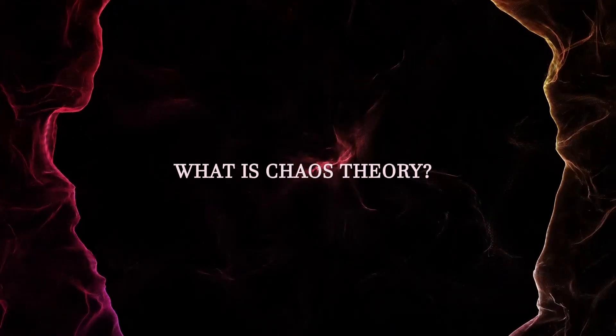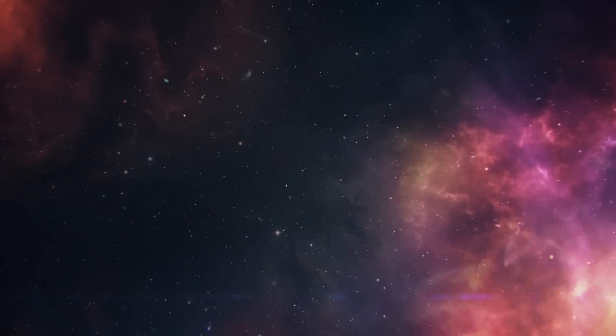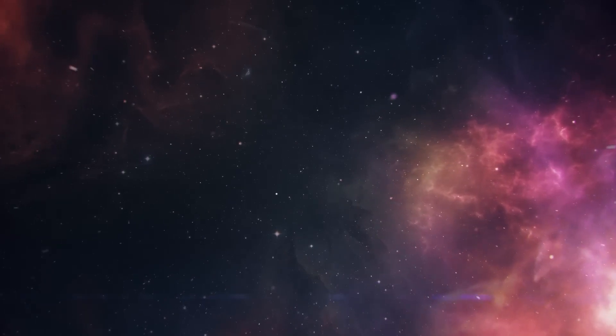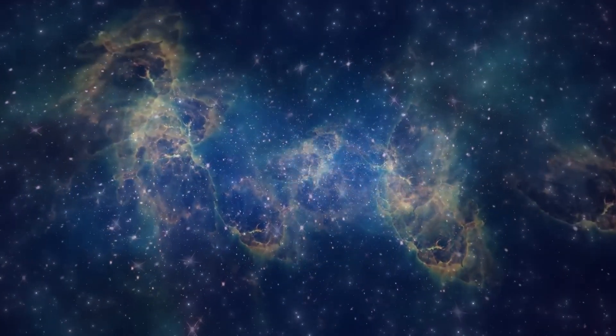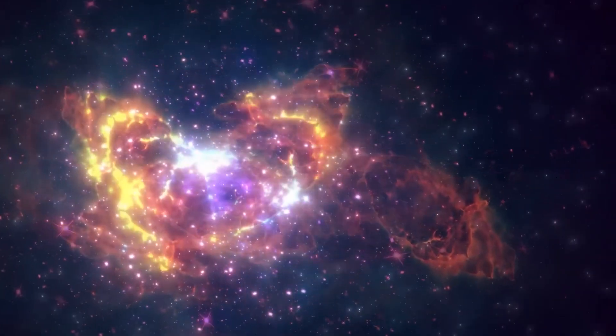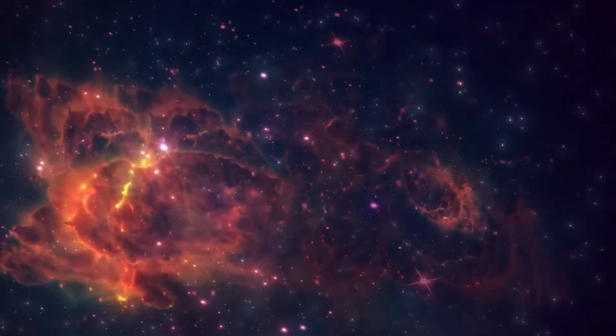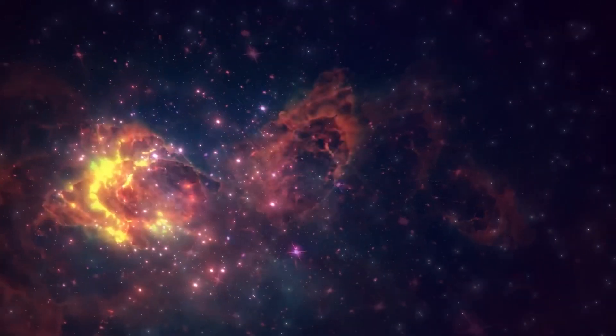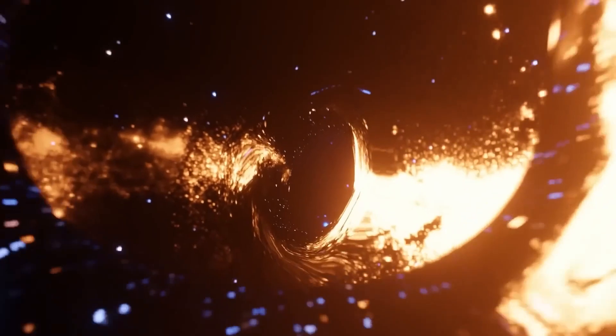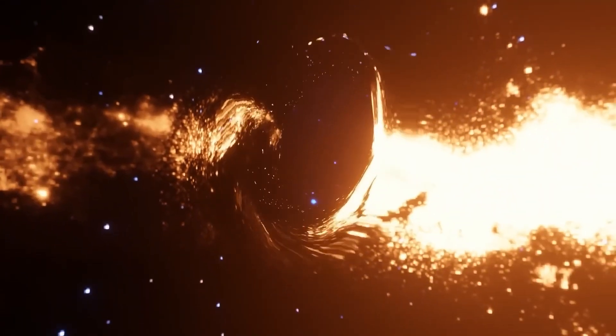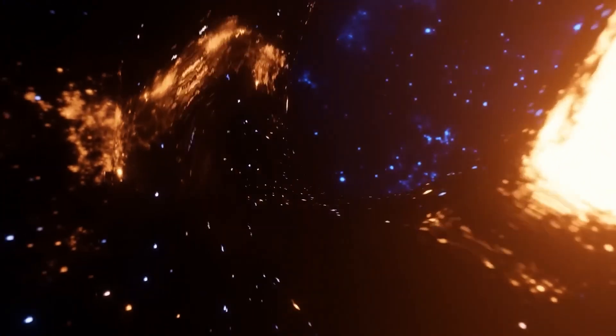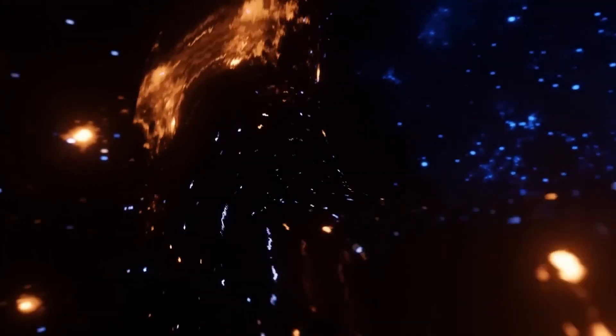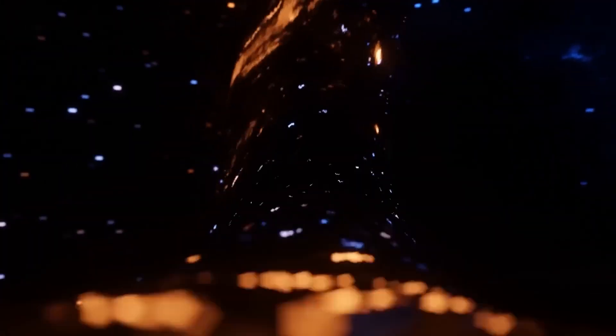What is chaos theory? Chaos theory studies complex systems that are highly sensitive to initial conditions, making their behavior unpredictable and seemingly random. To better grasp this concept, it's essential to distinguish between two types of systems: deterministic and probabilistic.